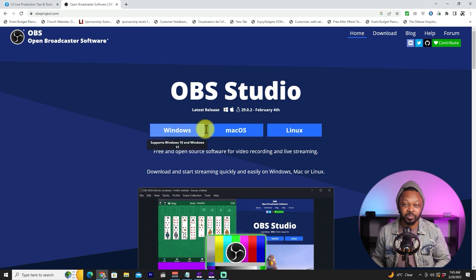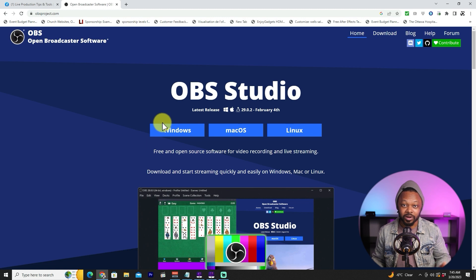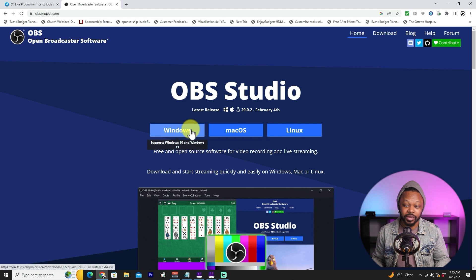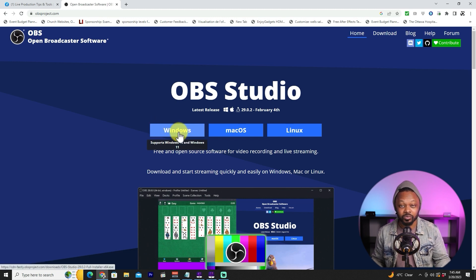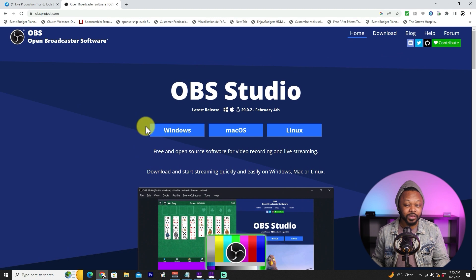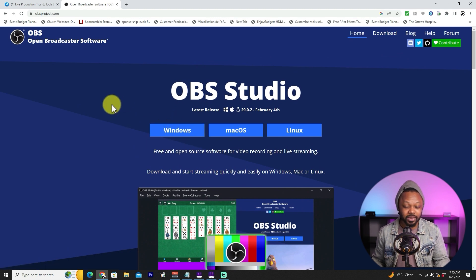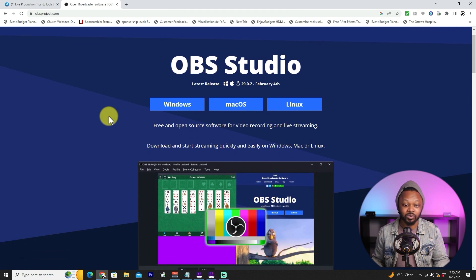Depending on whether you're using Windows or Mac, go ahead and download for your operating system. In our case we're using Windows. The latest version of OBS supports Windows 10 and Windows 11, so make sure your computer is running at least one of those. Click Windows or Mac and follow the instructions — it's super easy to install.